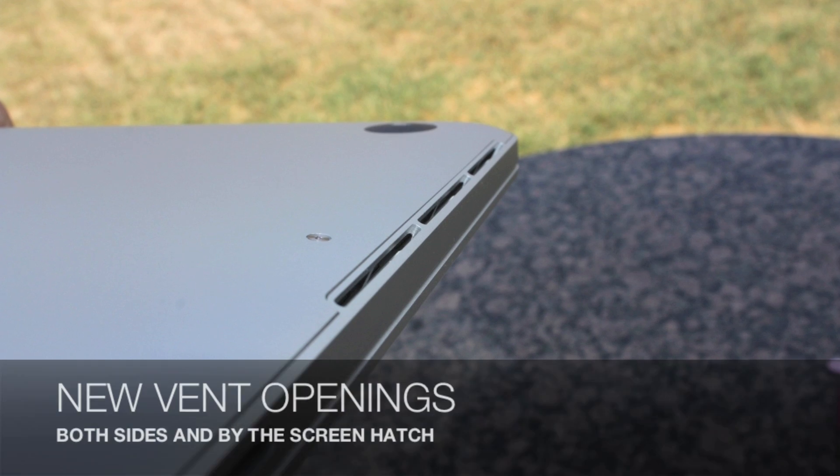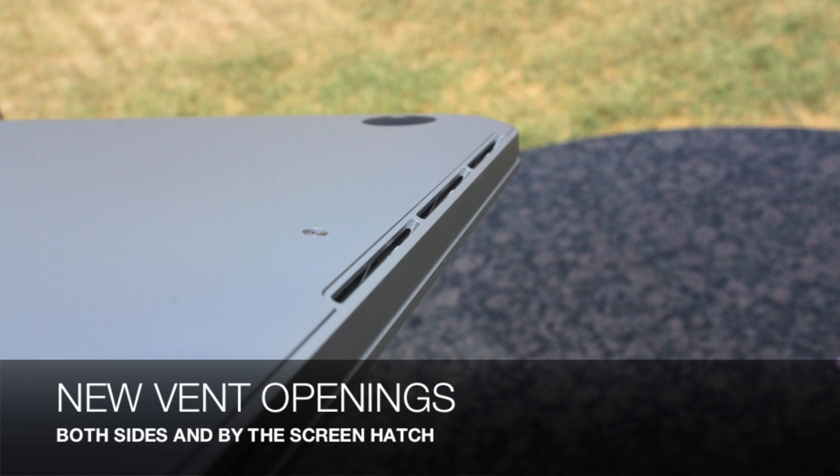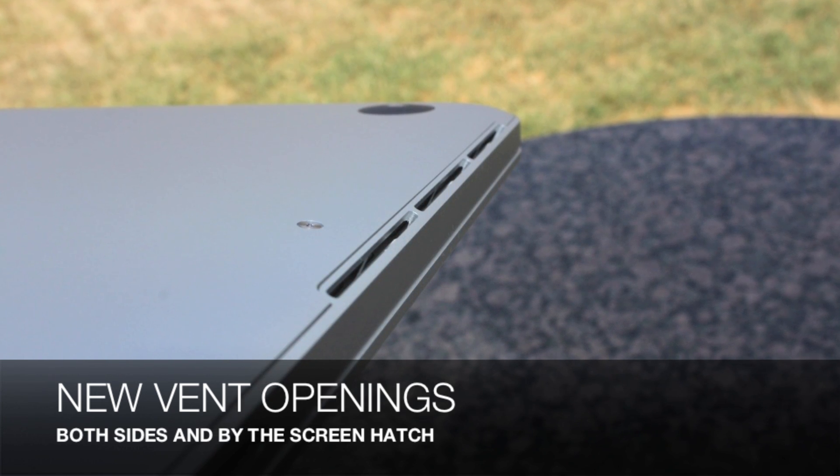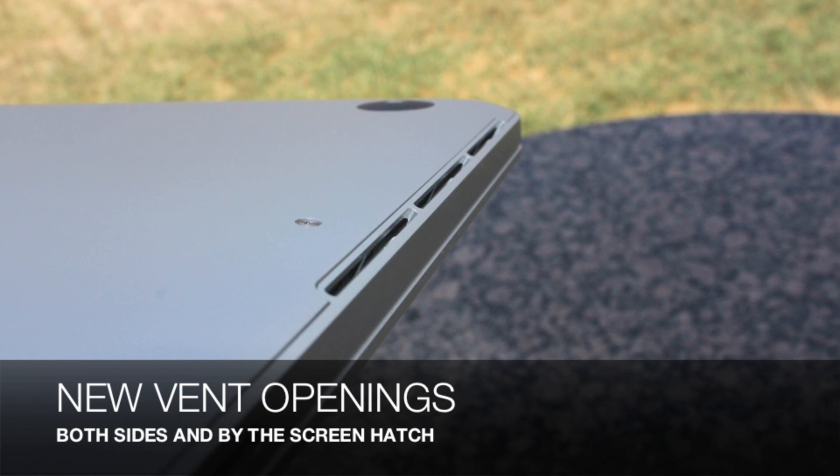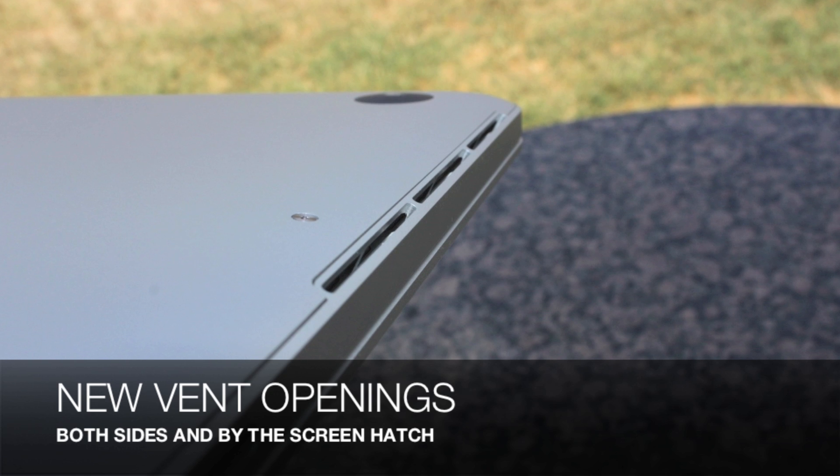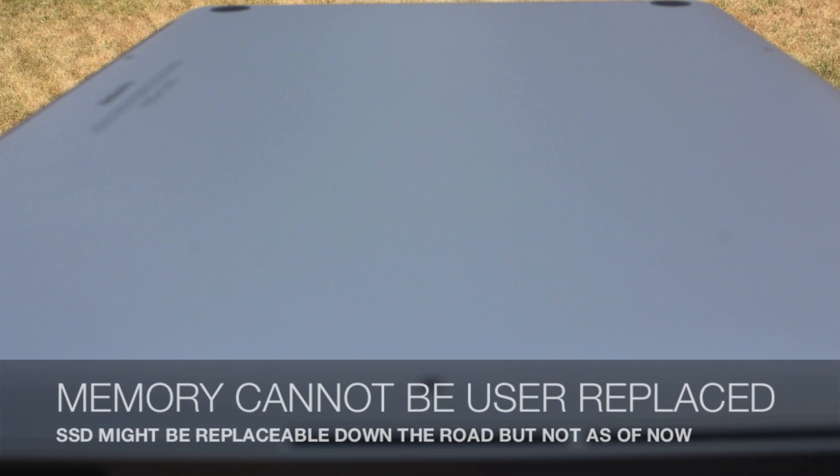Now there are new vent openings on both sides of the chassis and there's also vent openings on the top by the screen hatch for better heat dissipation.